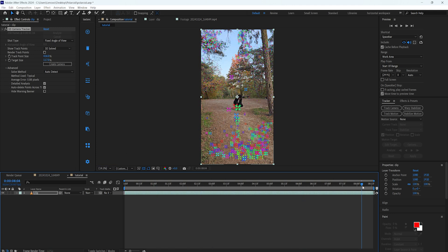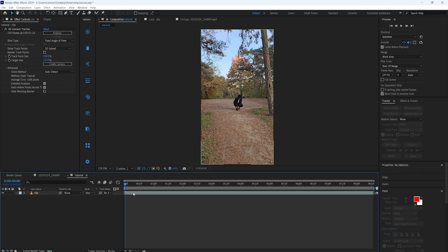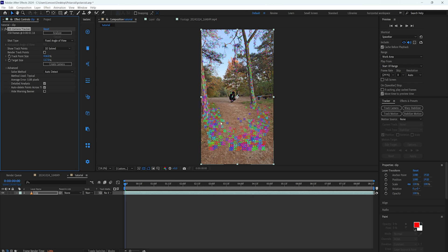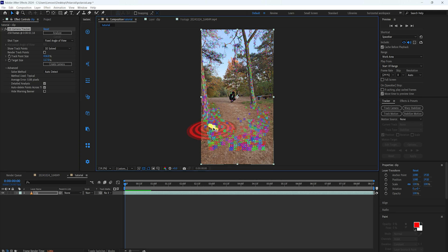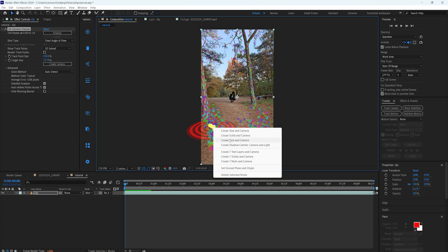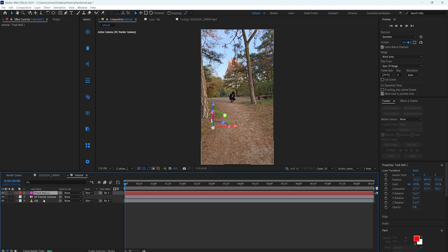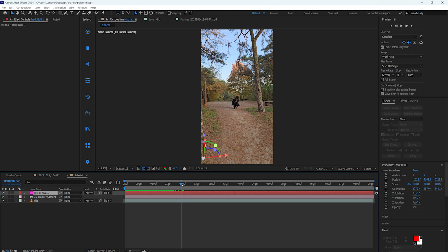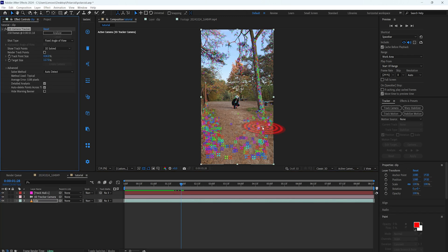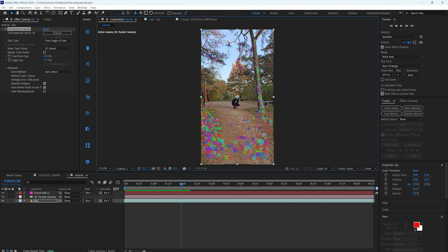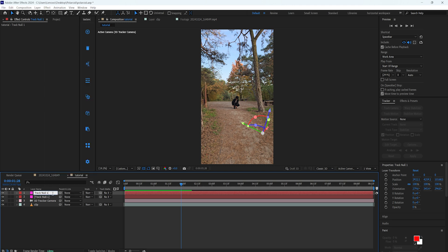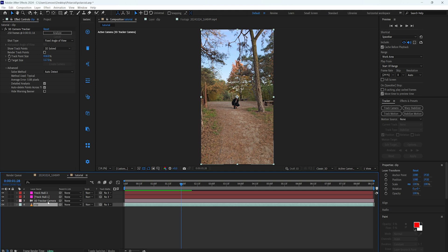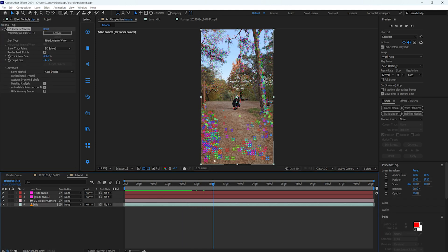Now let's create a camera and a null. While clicking on the 3D tracker, I'm going to make a point somewhere here — circle around some points and right click, then create a new null and camera. It creates a new layer and a camera. I'll call this new layer 'Track 1.' The next picture will be positioned around here, so let's create another null point and rename it to 'Track 2.'